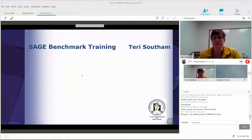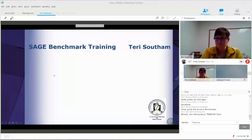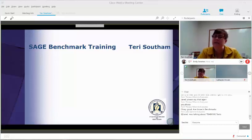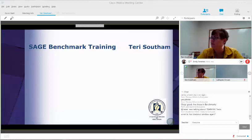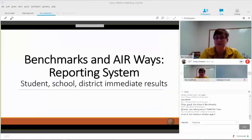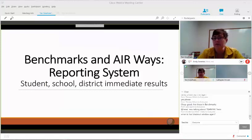If we get more information during this training we'll let you know. We're really pleased that the benchmarks are being well received, and we're getting a lot of positive feedback from the field. So we're just going to go over the benchmarks, how to access them on the SAGE portal, and then how to access the reports.